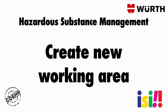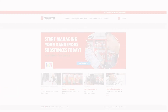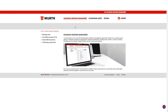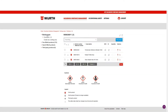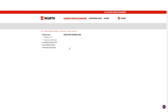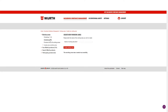Hazardous Substance Management — Create a new working area. To create a new working area from your Worth products, click on the Hazardous Substance Management title on the top of the EASY page. From the left-hand side, in the drop-down, click on Working Areas. Click Create a new working area, and choose a name, for example, Workshop 2. Click Create a working area, and this will appear in the left-hand navigation.